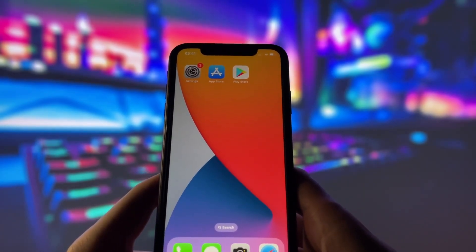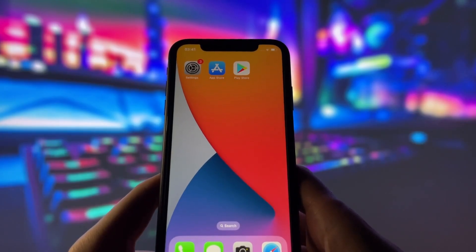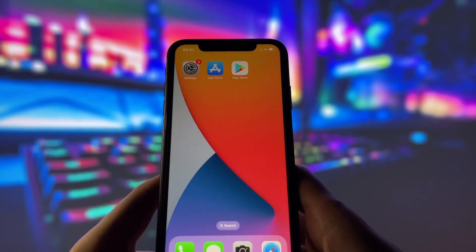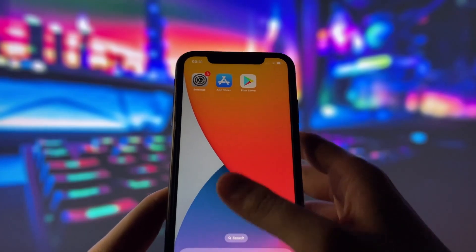As you may know, the Play Store is only found on Android devices, but I've figured out a method that allows us to enjoy it right on an iPhone.